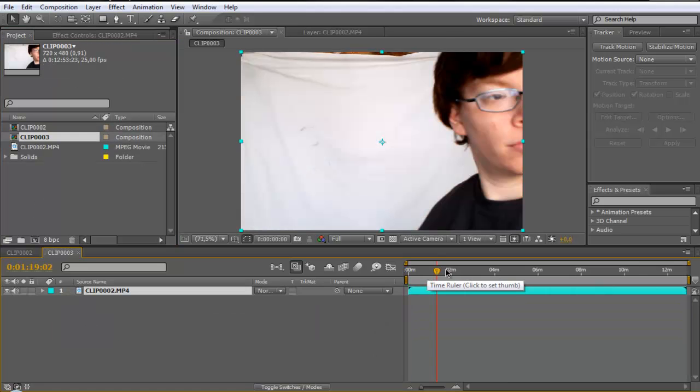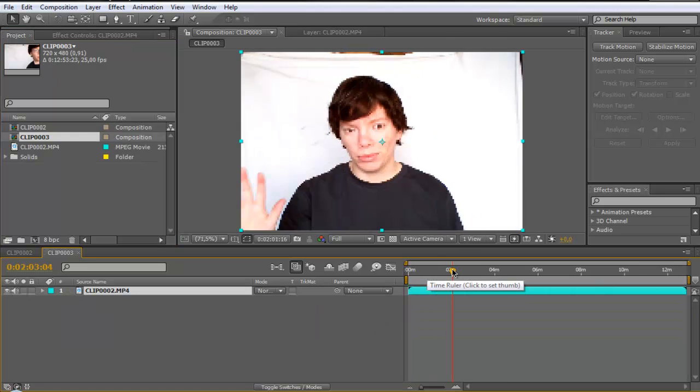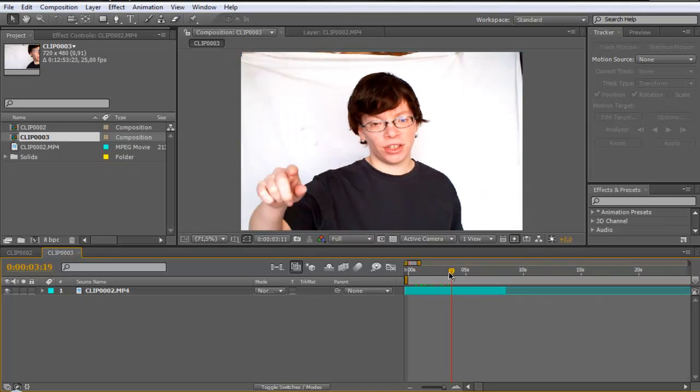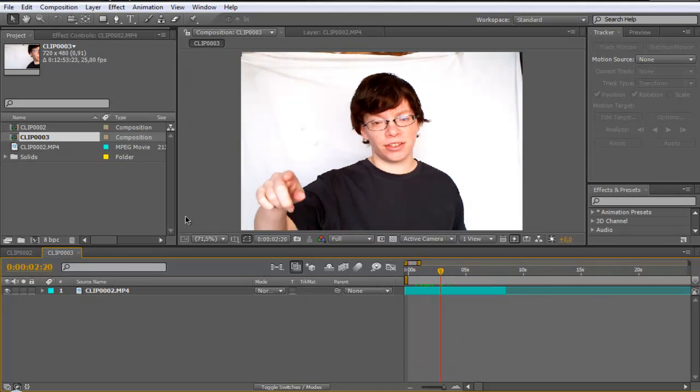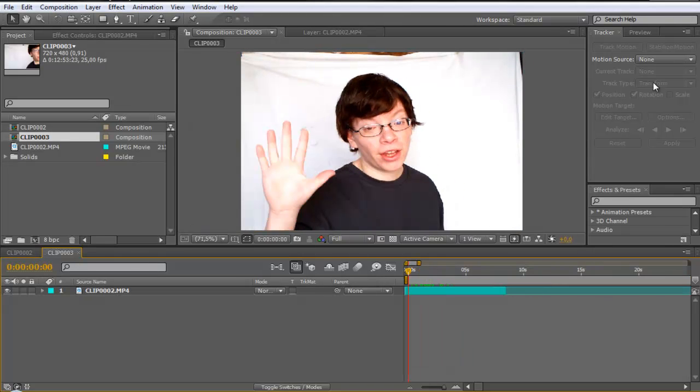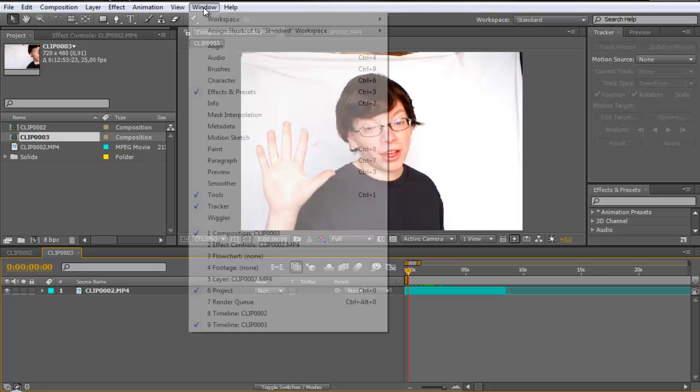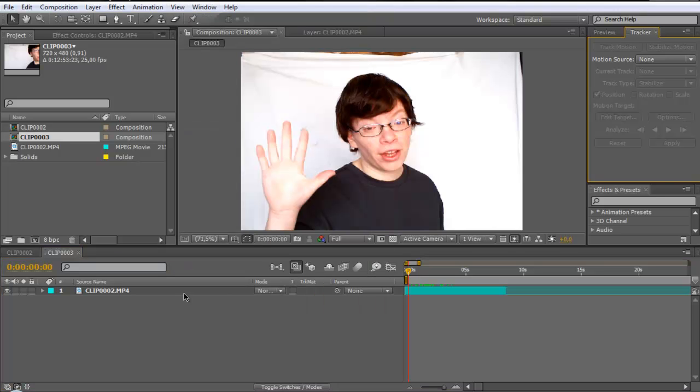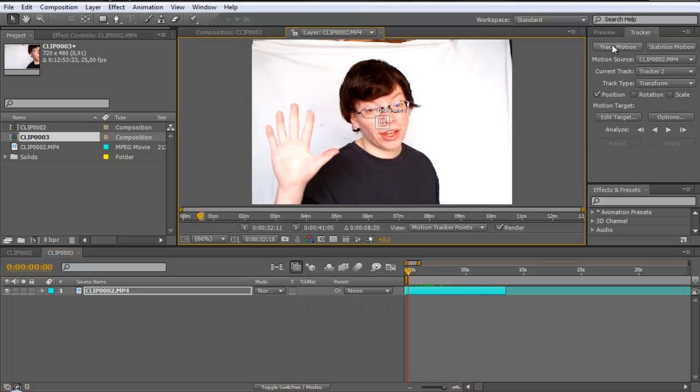Select the area of the clip you want, like this example here. After this, go to tracker or go to windows and click on tracker. You need to select your clip and go to track motion.